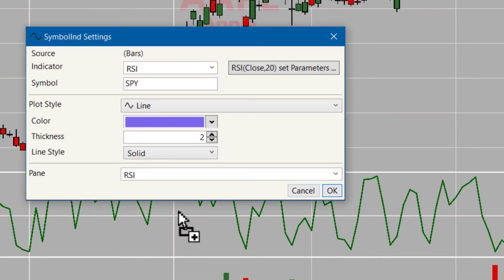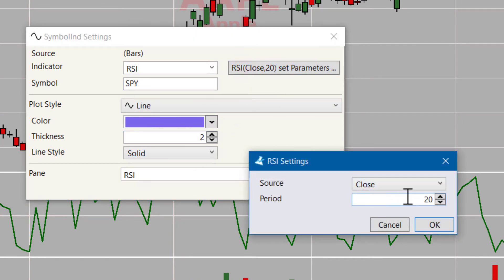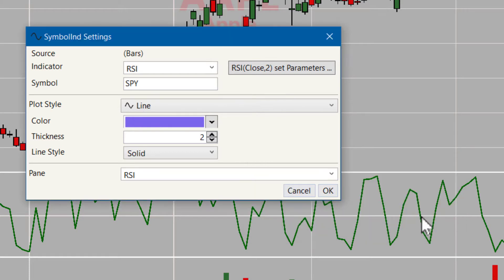I just dragged this one over and I use the RSI 2 again but this time I want to do it on a different symbol.